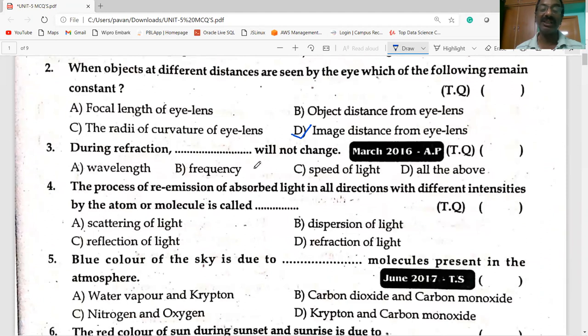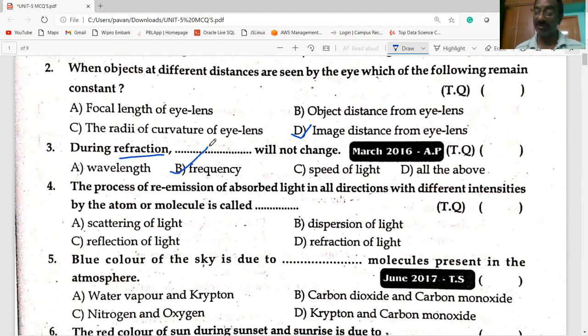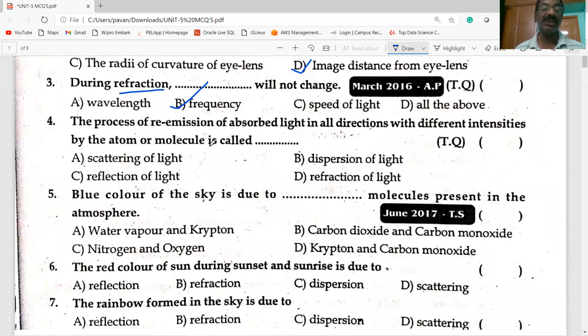During refraction, which property will not change? During refraction, frequency will not change.